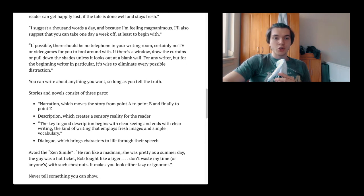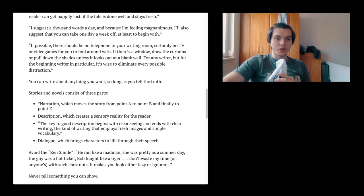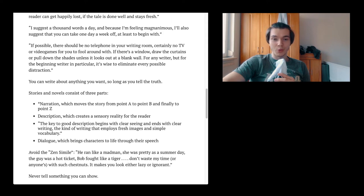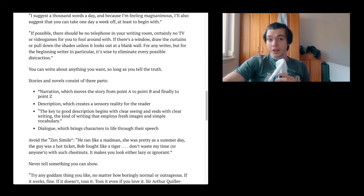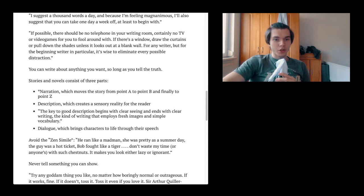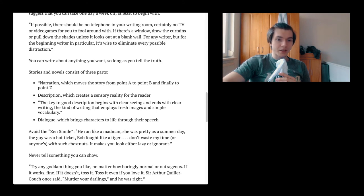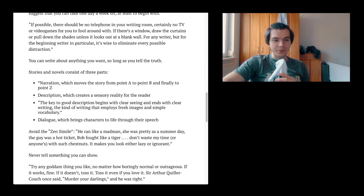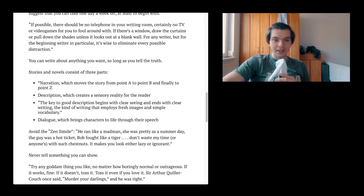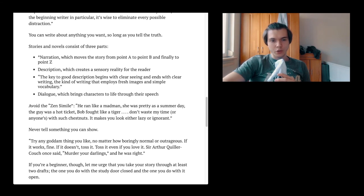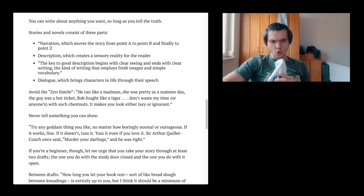If possible, there should be no telephone in your writing room, certainly no TV or video games. If there is a window, draw the curtains and pull down the shades unless it looks out at a blank wall. For any writer, but for the beginning writer in particular, it is wise to eliminate every possible distraction. You can write about anything you want, so long as you tell the truth.